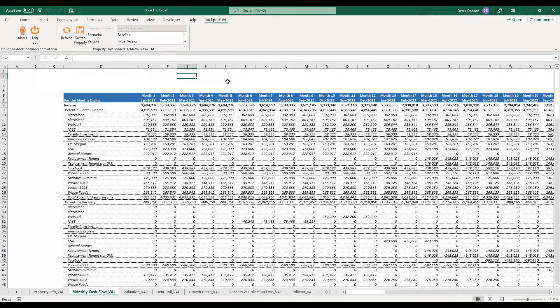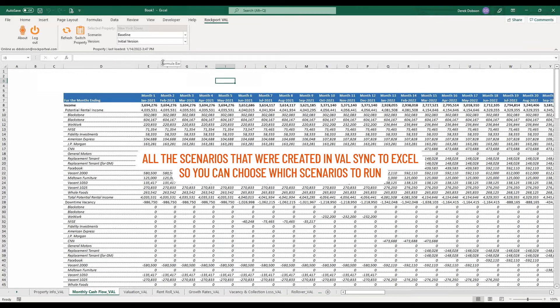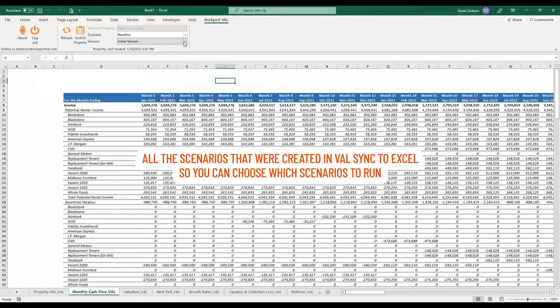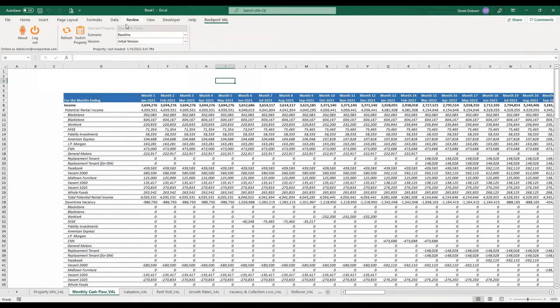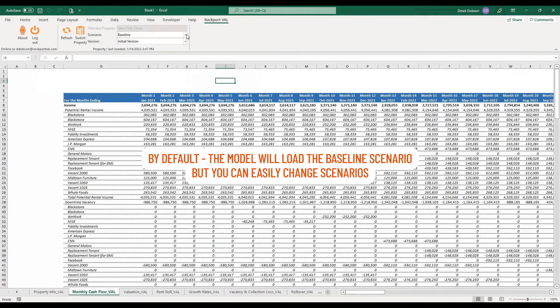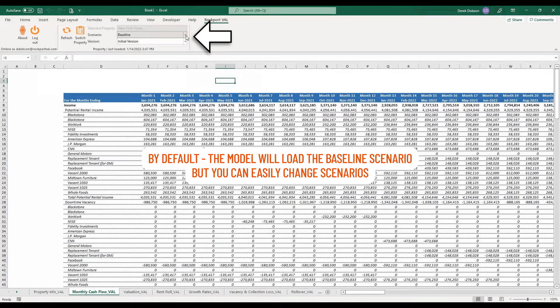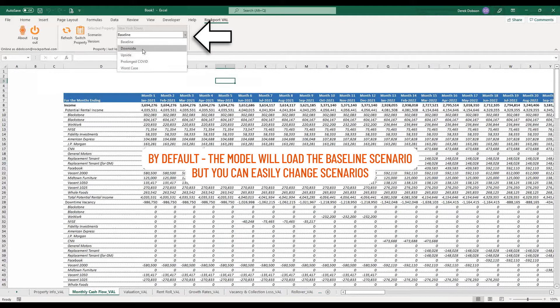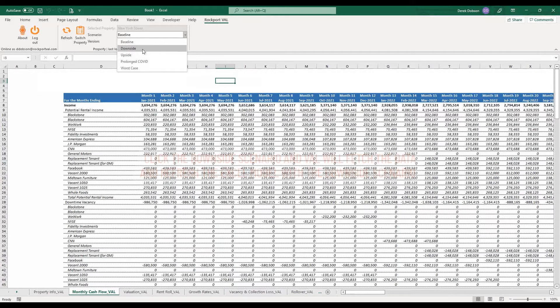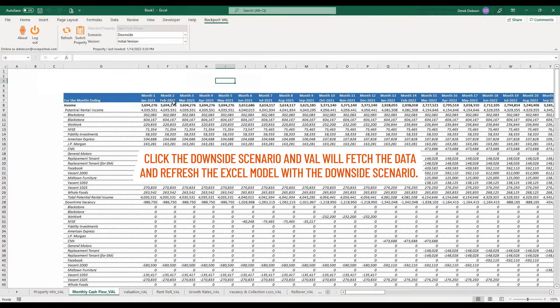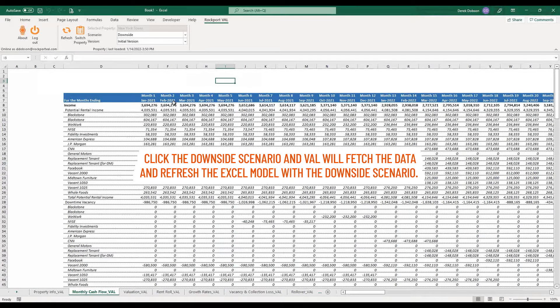Remember Val's what-if scenario tool? All the scenarios that were created in Val sync to Excel, so you can choose which scenarios to run. By default, the model will load the baseline scenario, but you can easily change scenarios. For example, click the Downside Scenario, and Val will fetch the data and refresh the Excel model with the Downside Scenario.